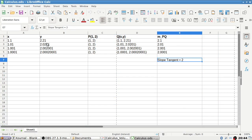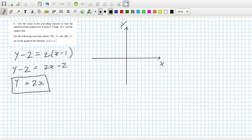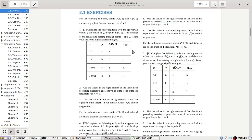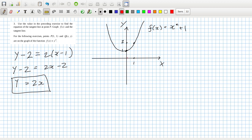The equation was f(x) = x² + 1. I can mark the y-intercept at 1 and sketch the parabola. At the point (1, 2), the tangent line is y = 2x.